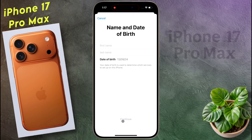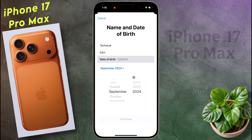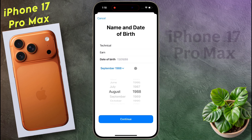After that, this type of page will open. Fill up this page with your first name, last name, and date of birth. Once the details are entered, click on continue.